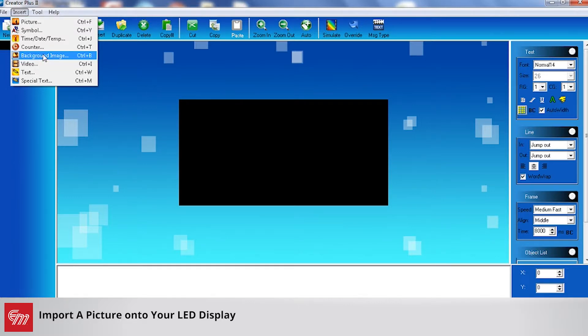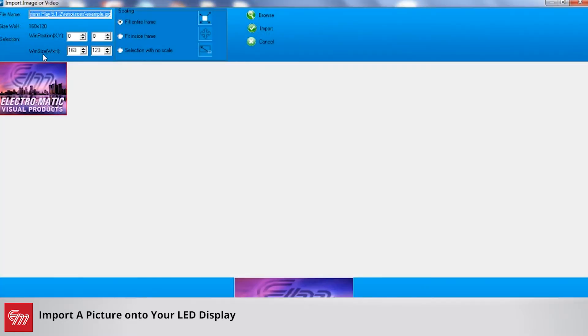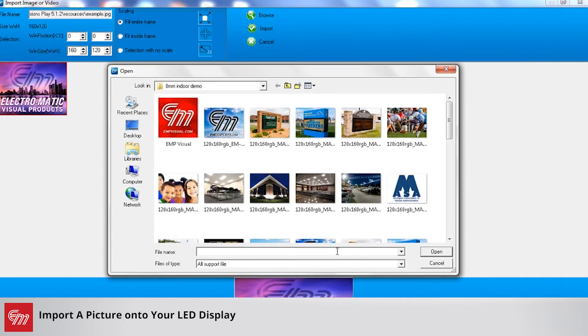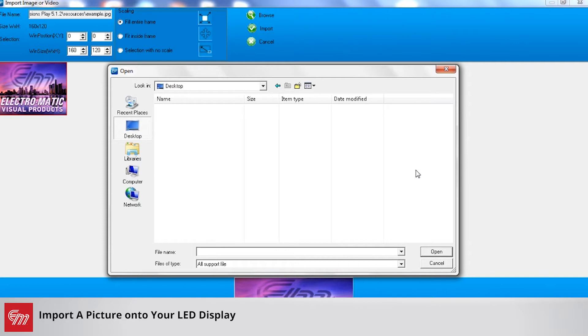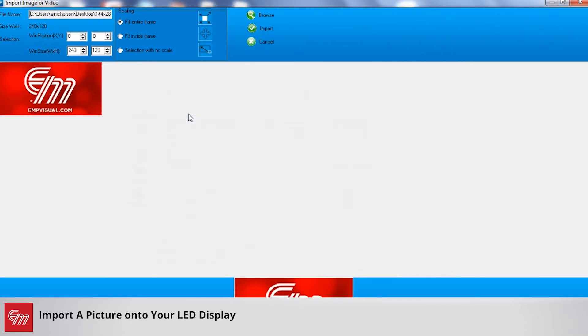So in this case I'm going to use background image and I'm going to browse to the picture that I want to import onto my sign. I'm just going to jump on my desktop. I believe I have an image that I want to use for this and it's going to be this one right here.